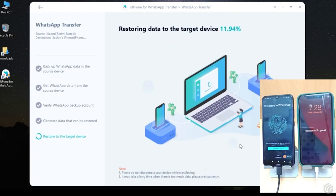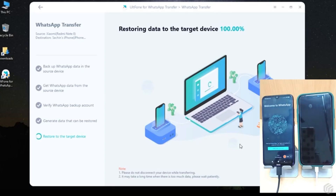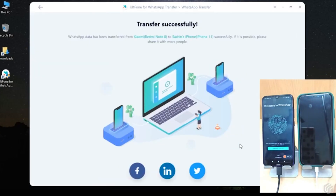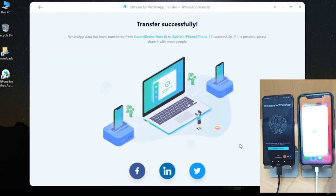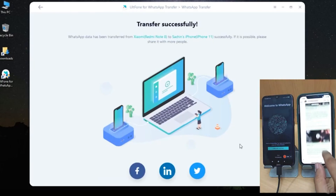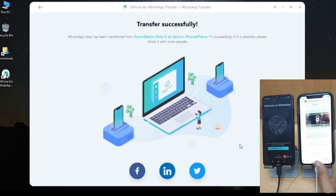Once logged in on my iPhone, I click Login in the software itself and wait for it to restore the data to my iPhone. You can see on the iPhone it says 'Restore in Progress.' Once it's done, go to WhatsApp and you can see all your files and data are all there. This is very simple and straightforward.